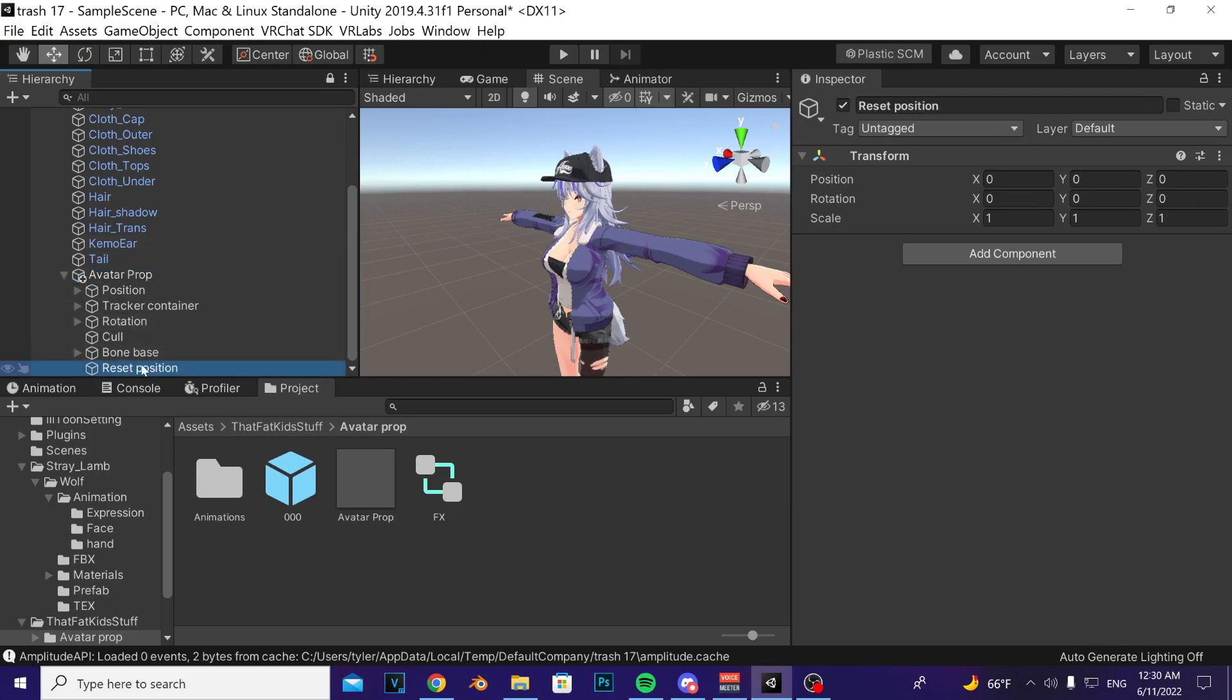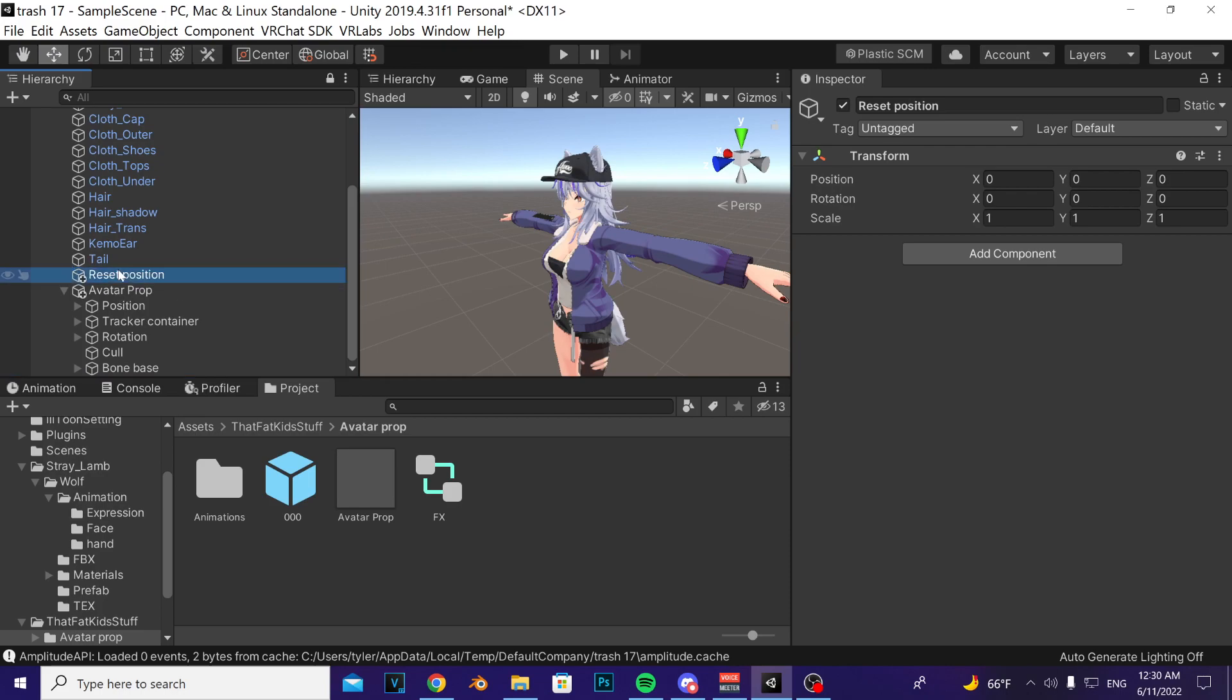You want to take the reset position game object, drag it above avatar prop until you see this blue line. Make sure you see this blue line above avatar prop. If you drag too high you won't see it, if you drag too low you're not going to see it either. Make sure it's above avatar prop.